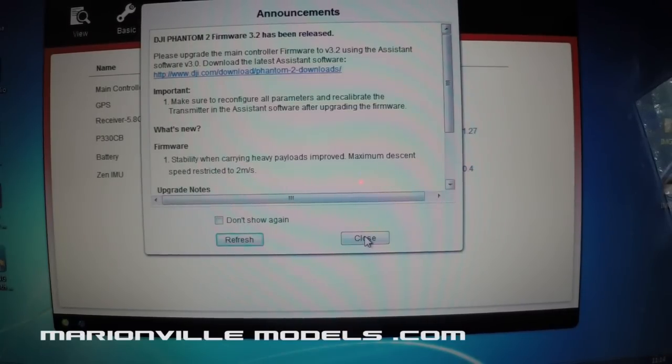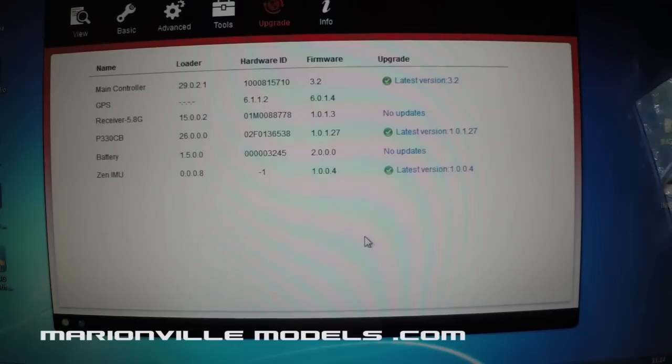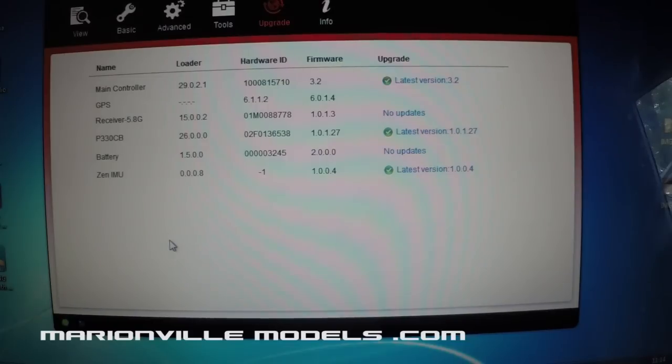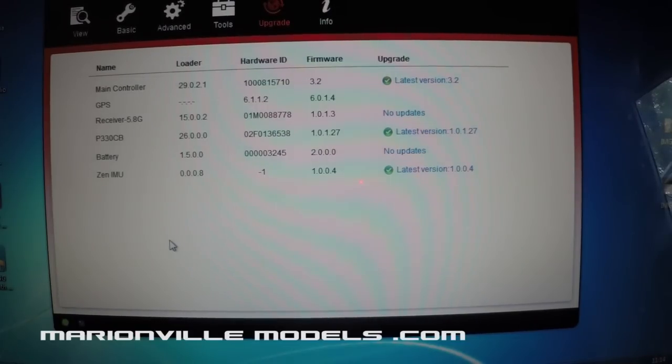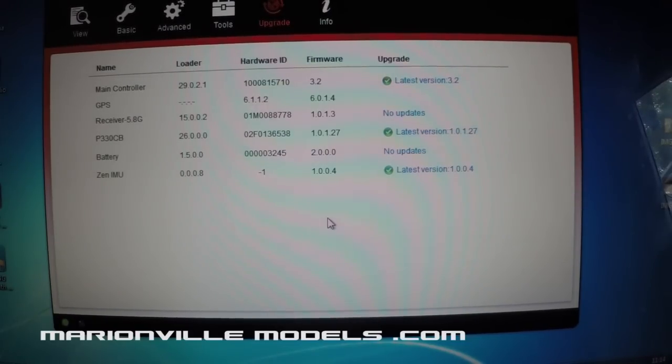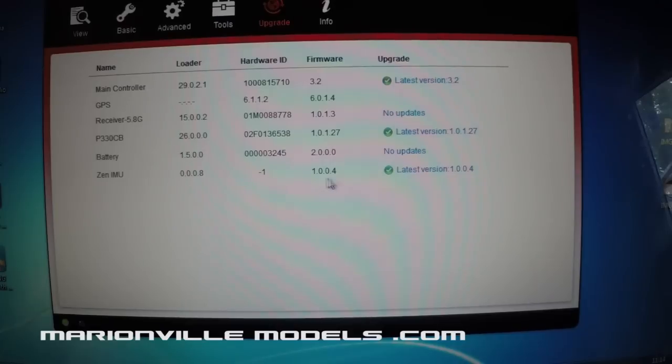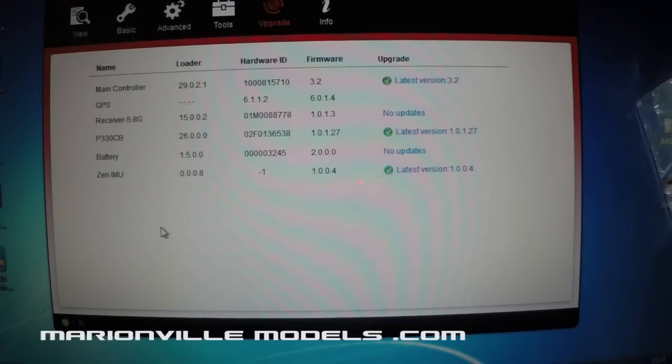Okay, and then we just close that window down. Now this is the main update page, so this will actually tell you all the different various firmwares that you're running on and what the latest version is. So in this particular case, these all seem to be matching up. That's matching, that matches, that matches. So in the case of this actually, there are no further updates to do.